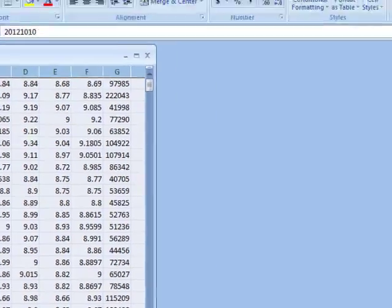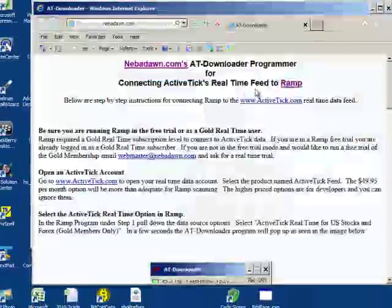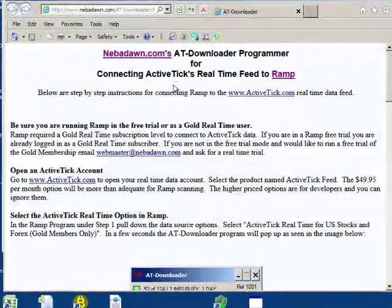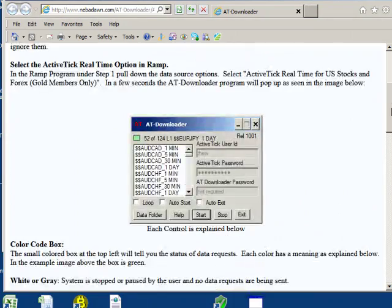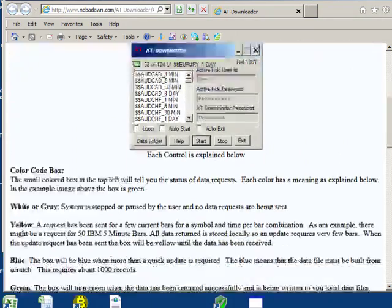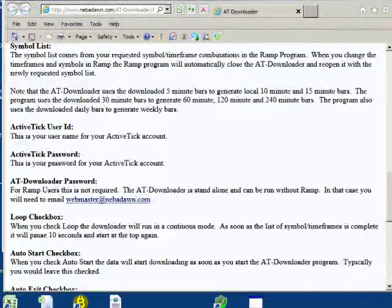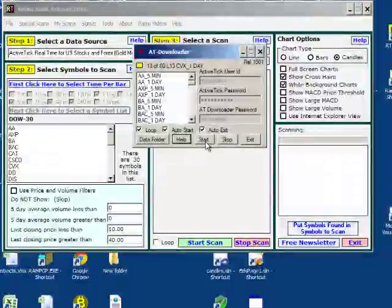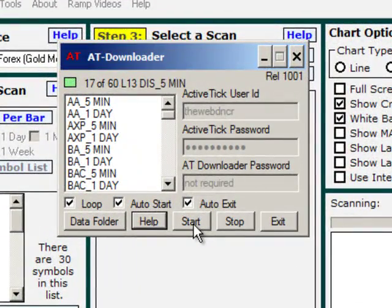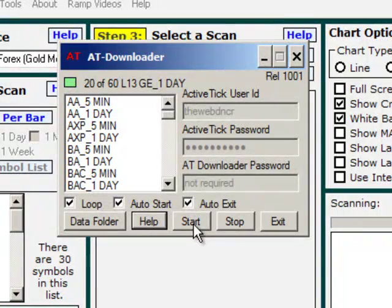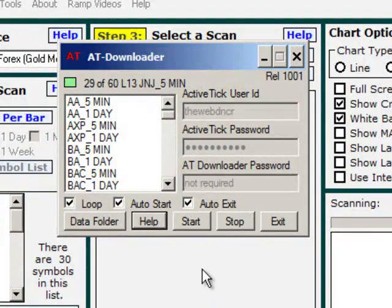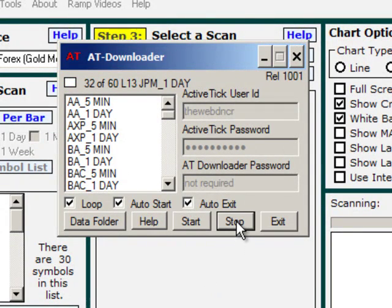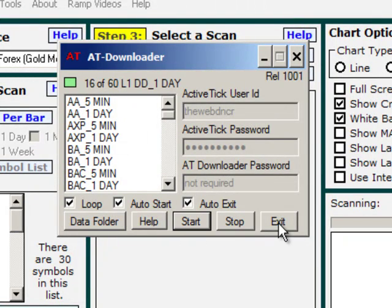I have this in a loop. The next button over is help. Help takes you to a web page that talks about the AT downloader, shows AT downloader screen and explains all of the controls. Start is the start button to have it start scanning. Of course, I mentioned I didn't need to use that because I have auto start checked. So when the program starts, that's automatically done for me. I can click on stop and the downloader will stop. Notice a little box turned white when the downloader stopped. And there's an exit button to close the program.